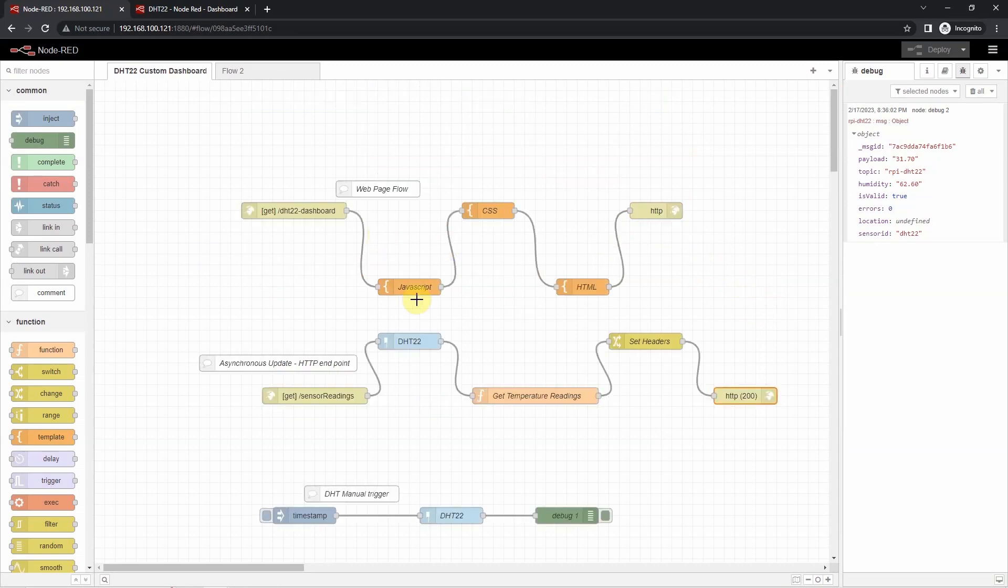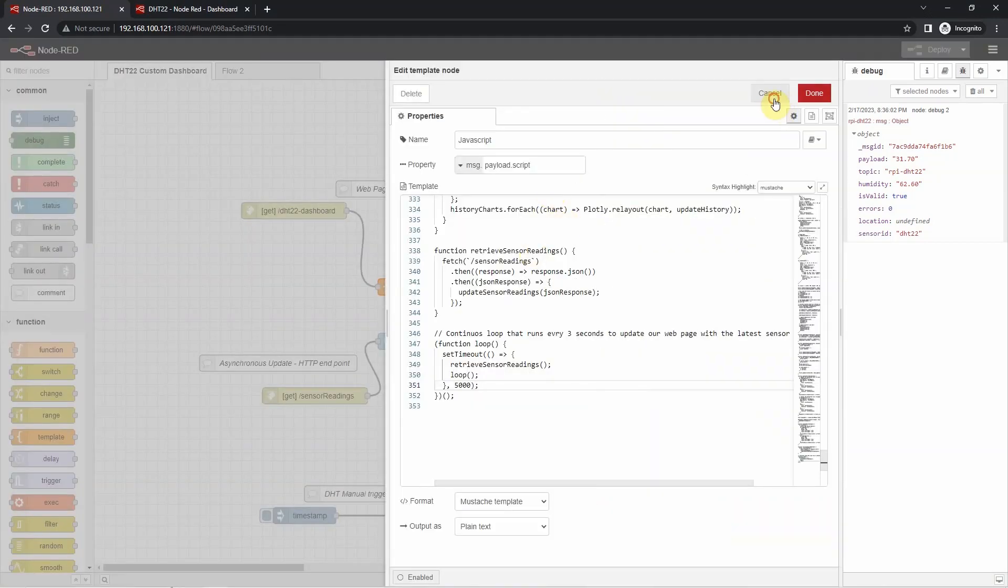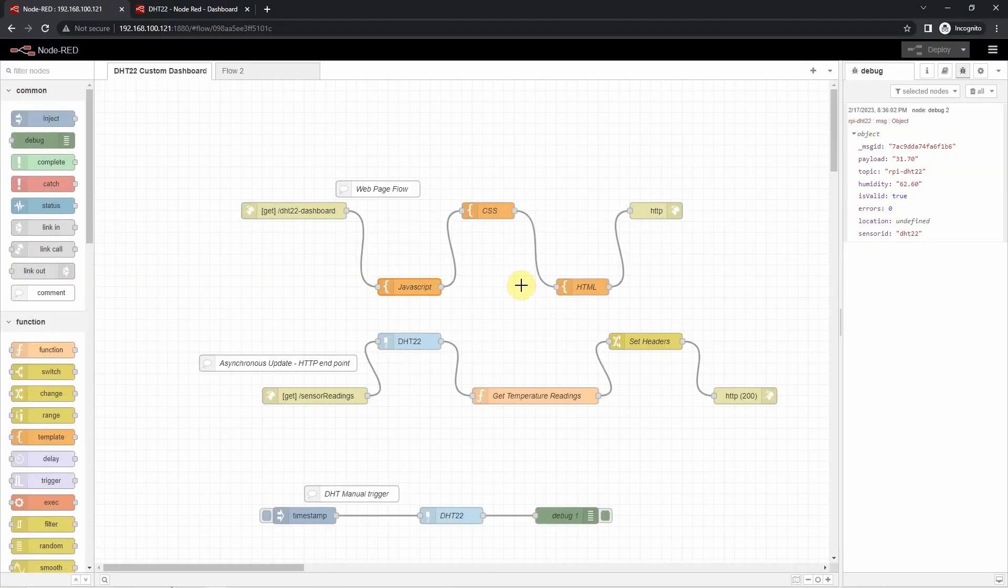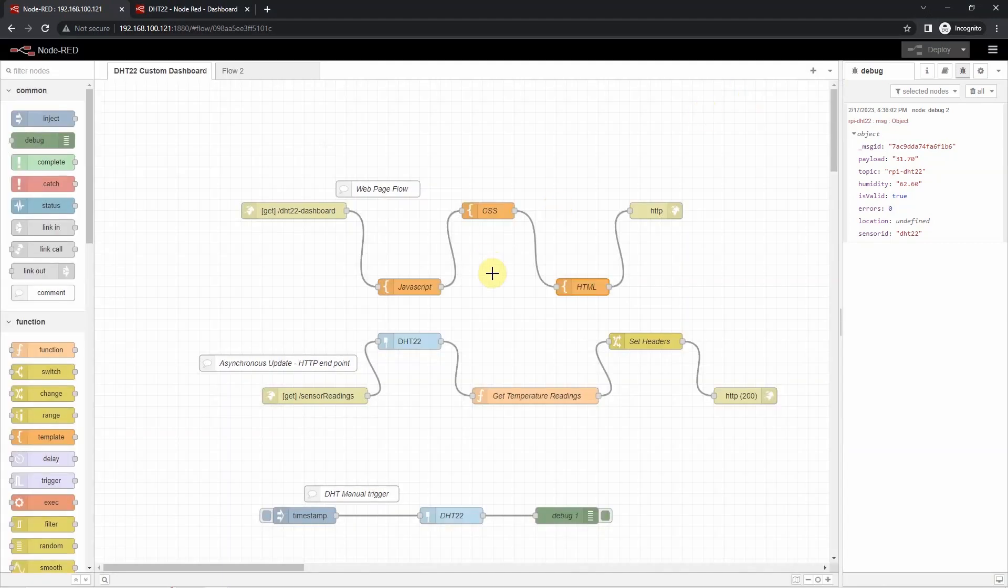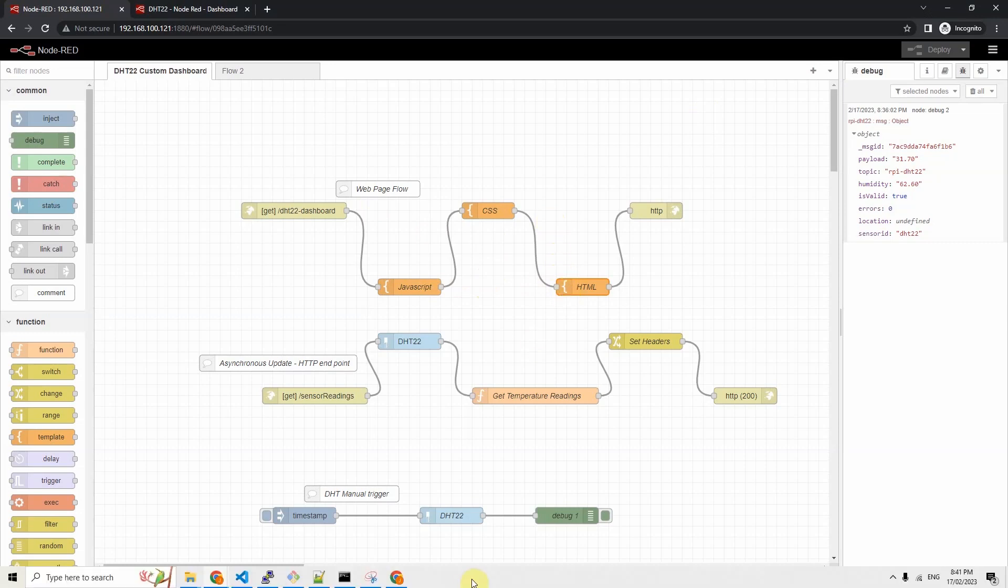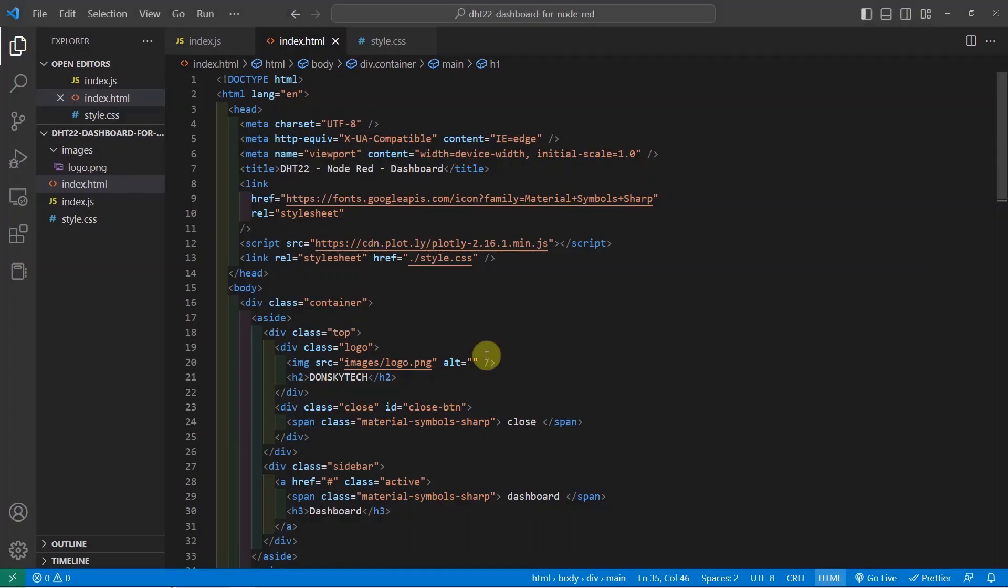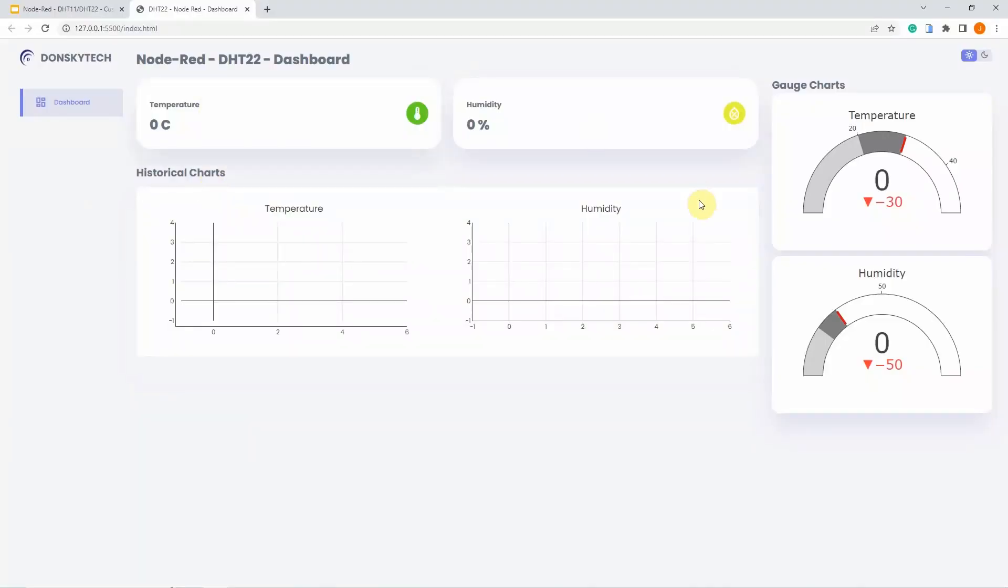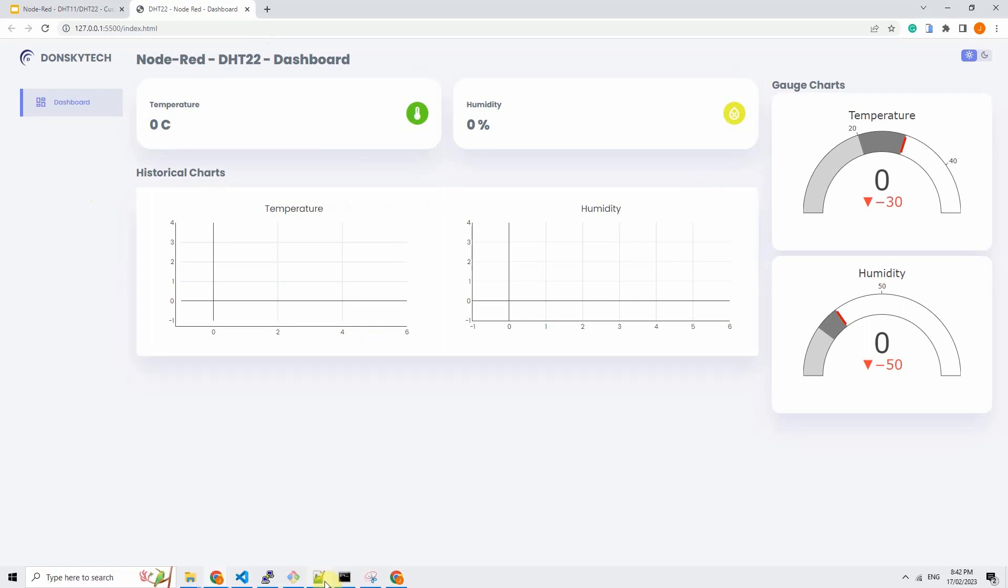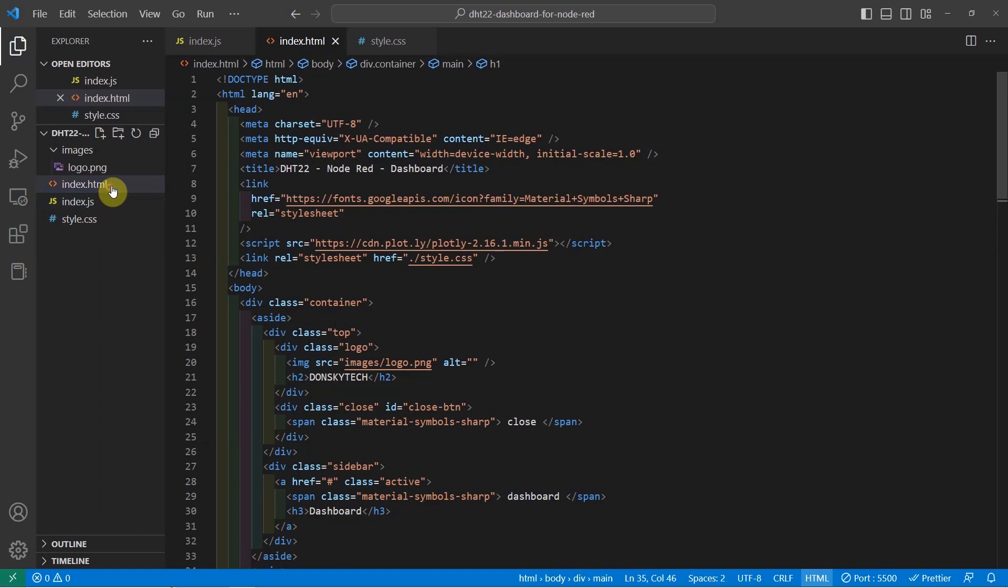You might be asking, did I code the HTML, CSS, and JavaScript manually in the node? Of course not. It is possible, but it would be hard. So the development process that I did was to create a project in Visual Studio Code. And then I can run this project using the live server extension. So I'm just waiting for it to run. Once I am satisfied with the result, then what I did was I copied each of the codes.